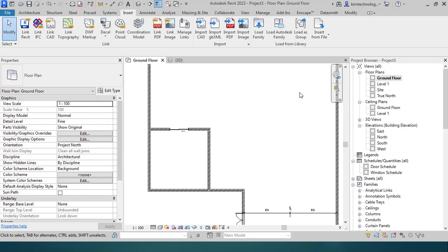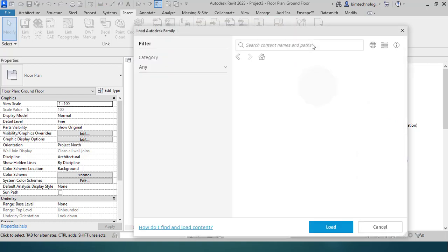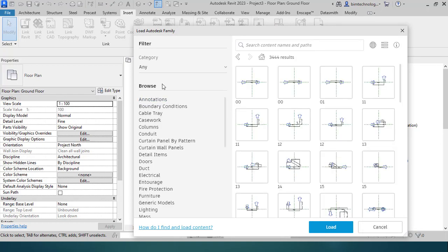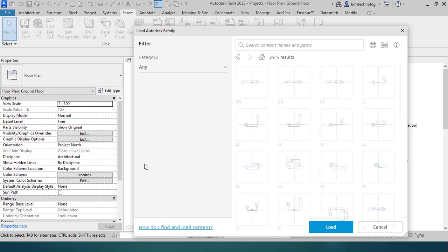There is another option like Load Autodesk Family, where you can directly load the family from the Autodesk cloud. Let's look into the cloud and see how we can load. When we go to the Load Autodesk Family dialog box and go with all results, we can see that there is a category called Furniture with various furnitures.